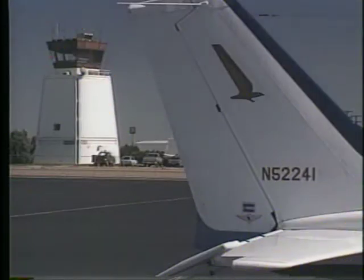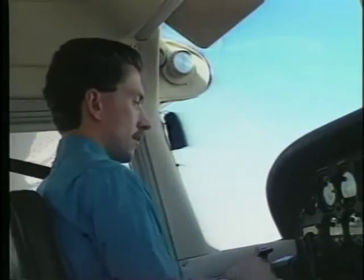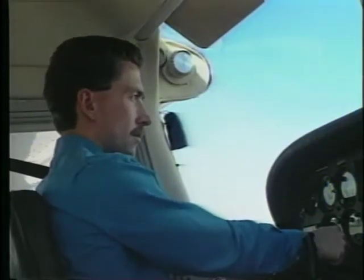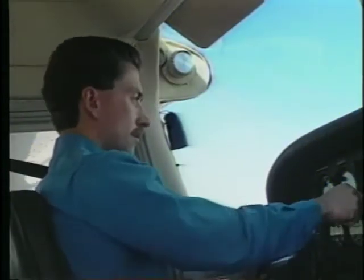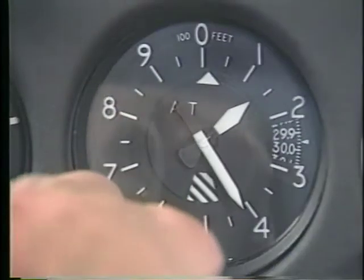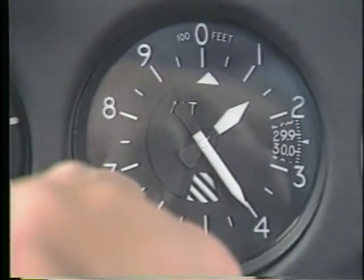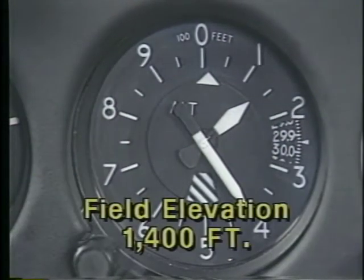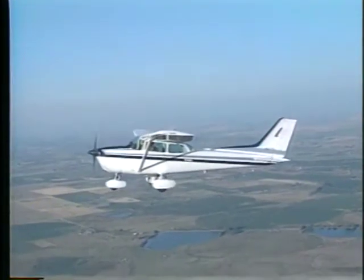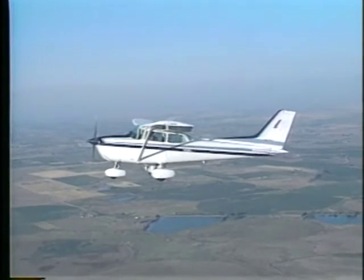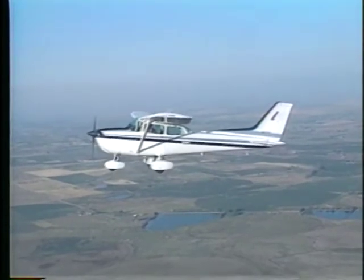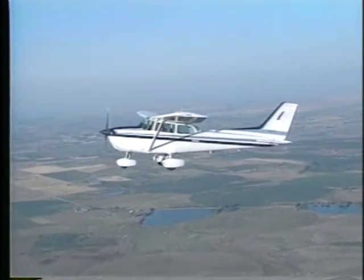Altimeter settings are provided by FAA facilities such as control towers and flight service stations. Before every flight, you should adjust the altimeter to the current reported setting. If you set it correctly, your altimeter should read the field elevation. Then during your flight, especially if you're leaving the local area, you should periodically adjust the altimeter to the latest reported setting.